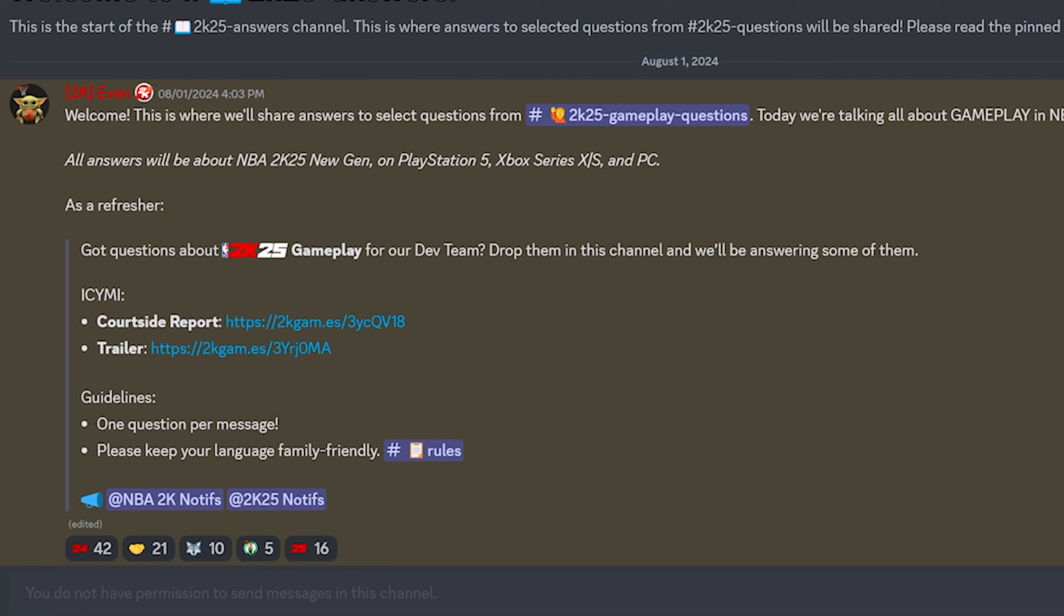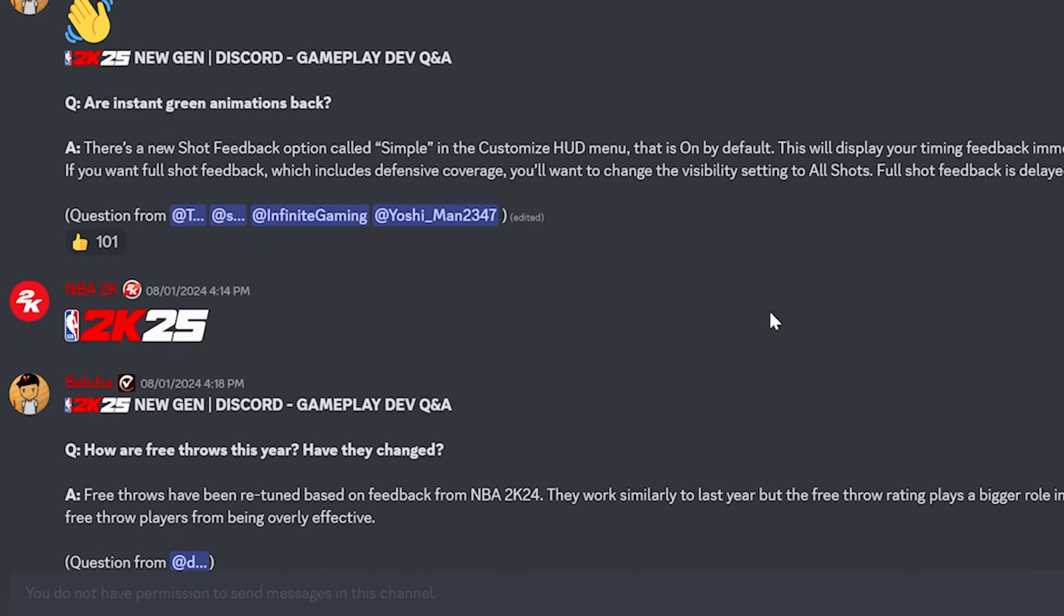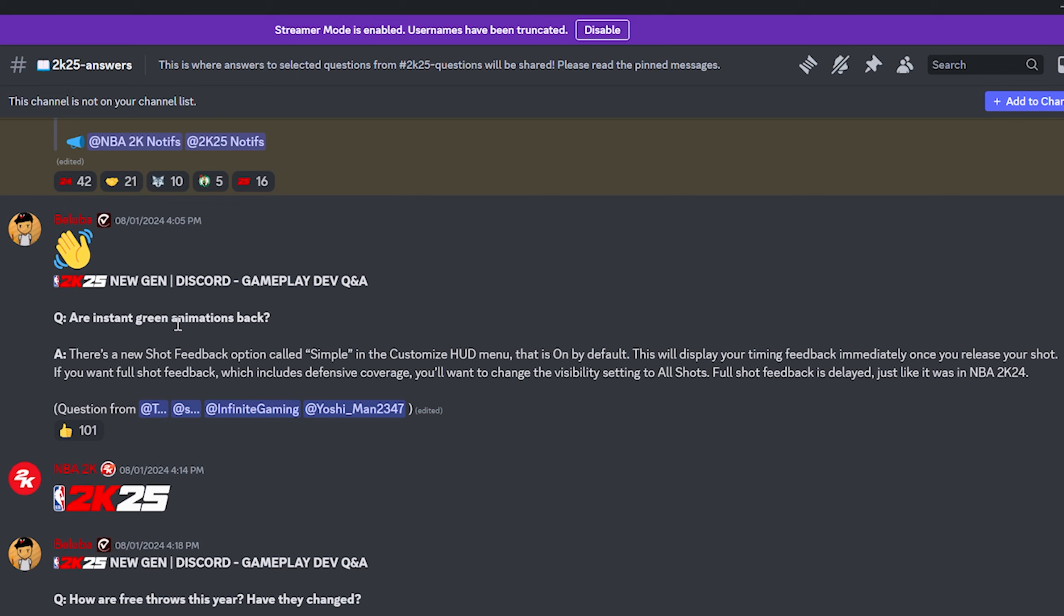So now something new that they have done this year is they've actually started a Q&A in the 2K Discord where you can ask questions directly to Mike Wang. Are InstaGreen animations back? Answer: Yes, there's a new shot feedback option called Simple in the Customize HUD menu that is on by default. This will display your timing feedback immediately once you release your shot. If you want the full shot feedback which includes defensive coverage, you'll want to change the visibility setting to all shots.